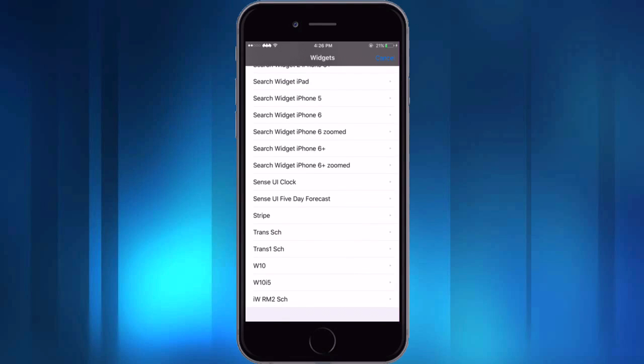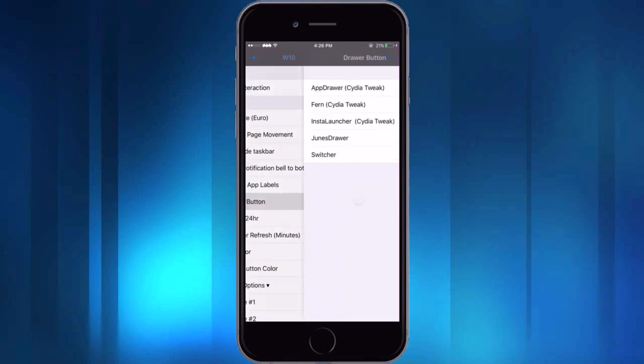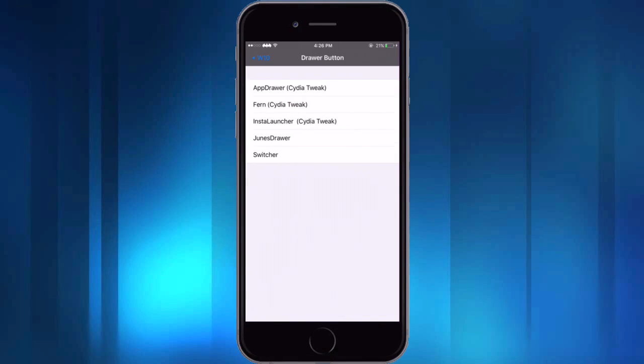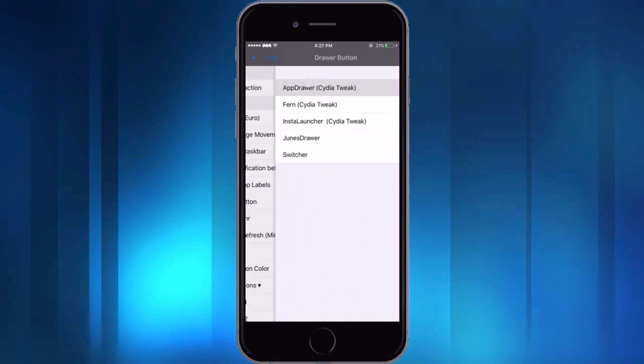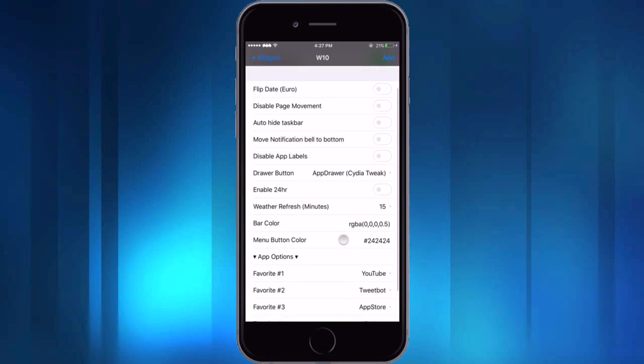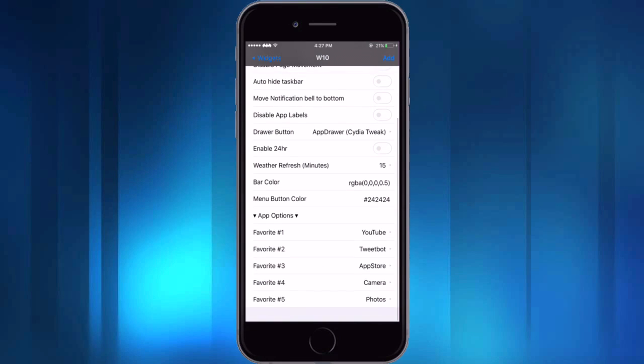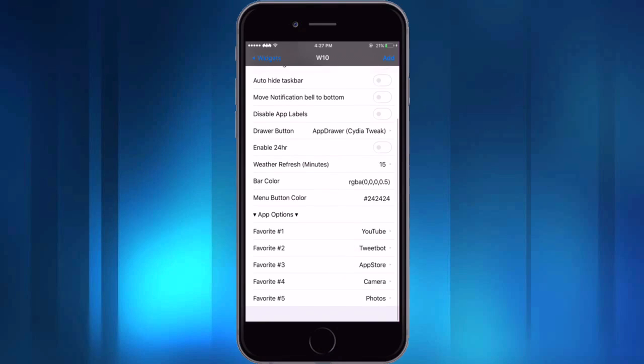And then let me take you into the settings for the widget and show you everything you can do there. So the first thing I want to show you is drawer button. It'll come with June's drawer defaulted, but it's not near as good as app drawer which is the one that I just showed you. So I'd encourage you to go to Cydia and get app drawer and then use that one.